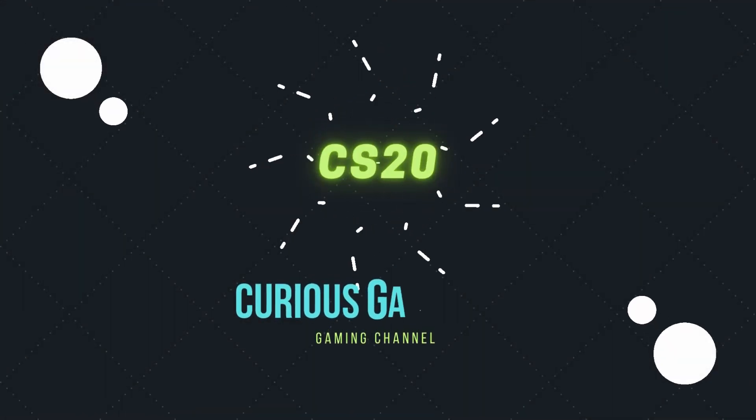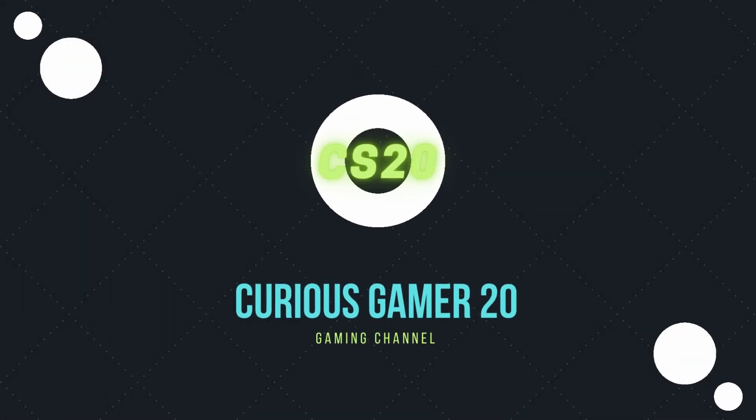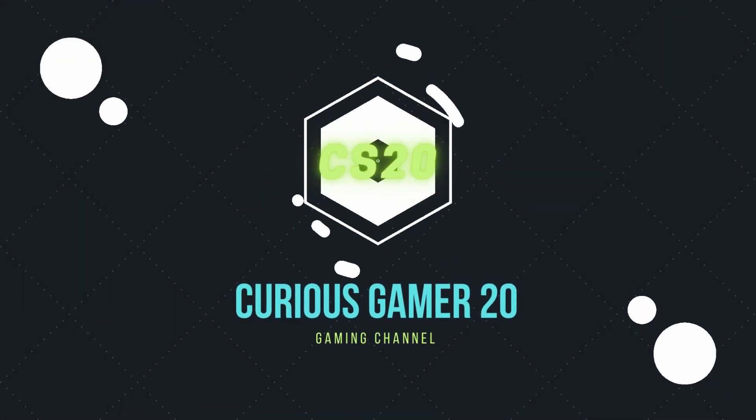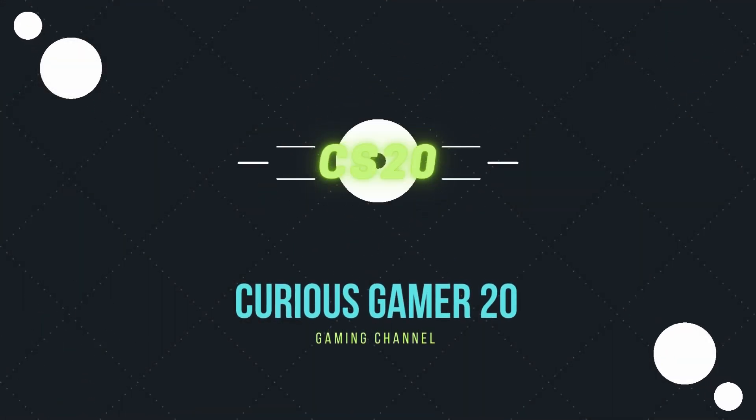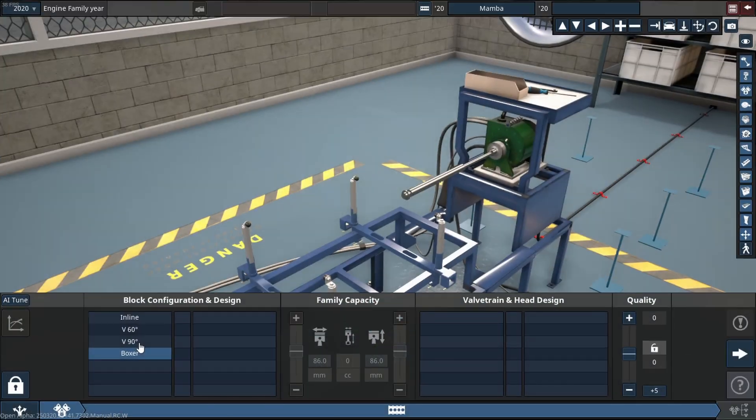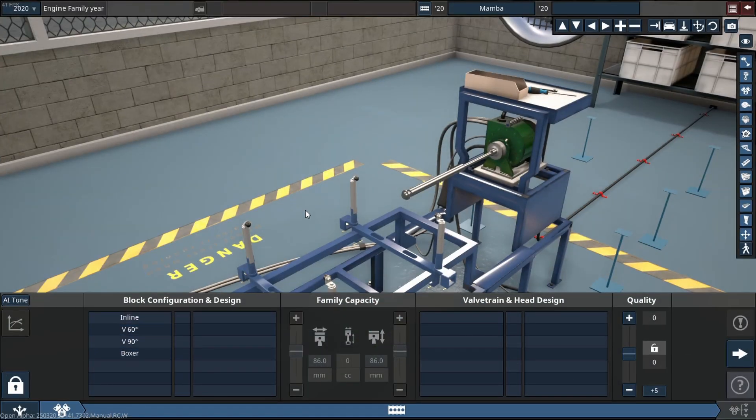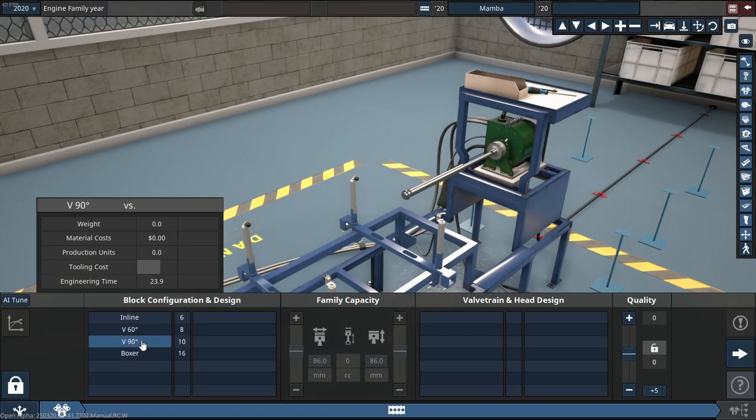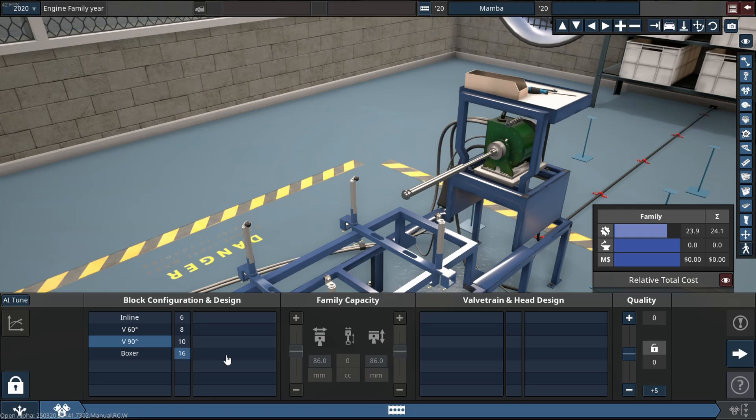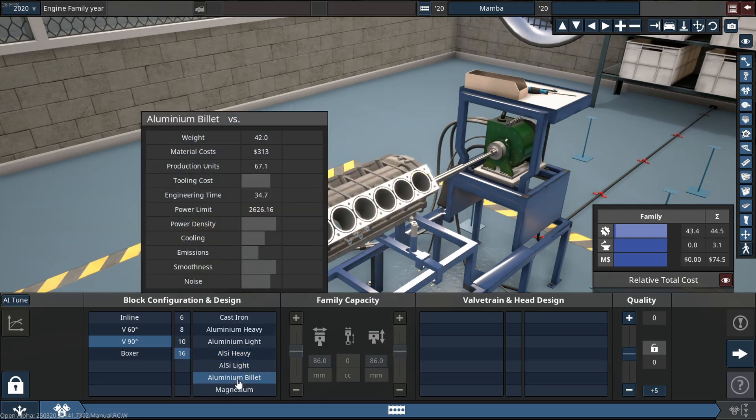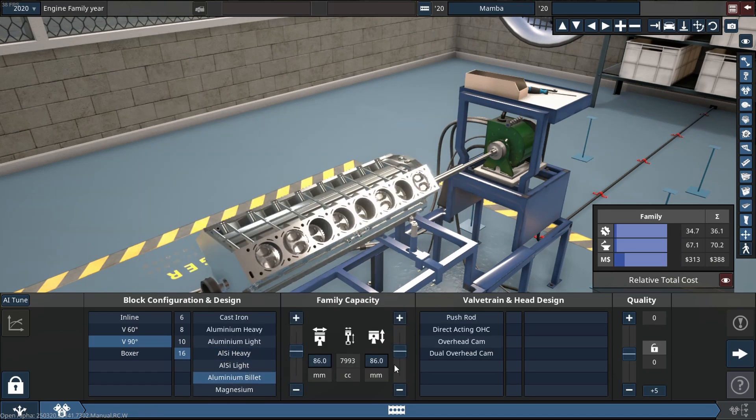Today we're going to be building a pretty peculiar engine just due to the freaking size of it. It's going to be a V16 that will hopefully make around 15,000 horsepower.